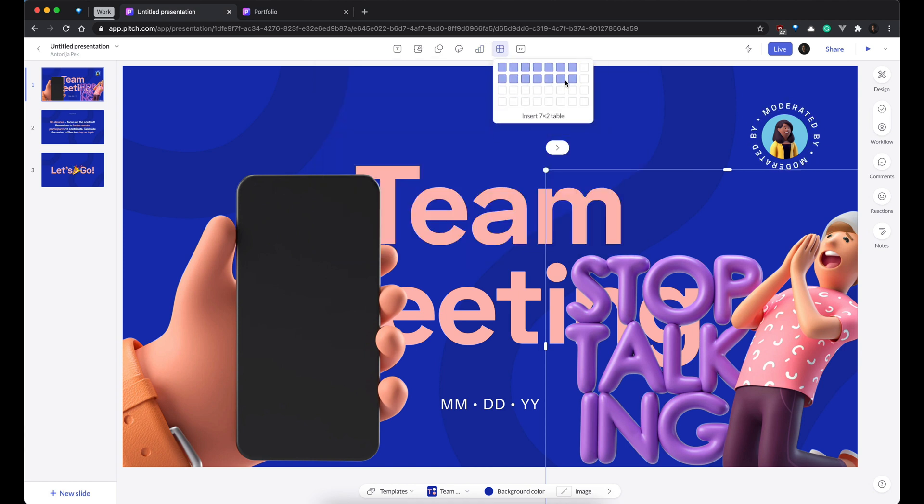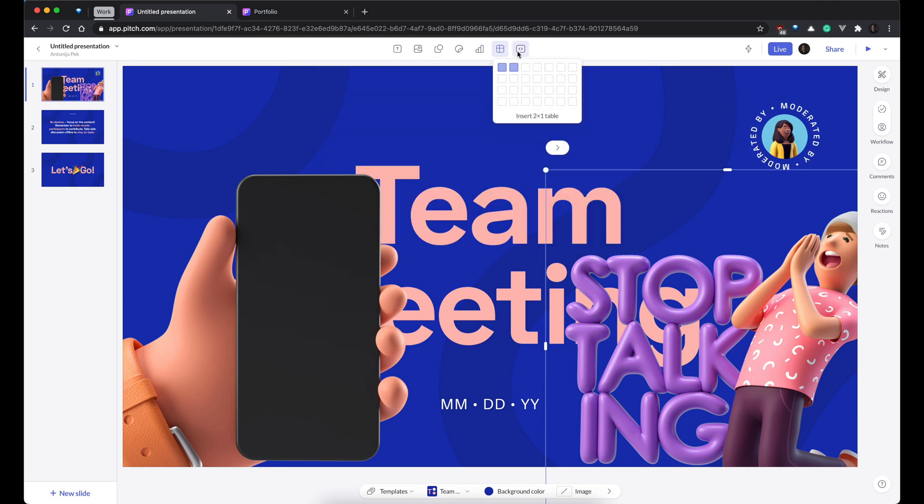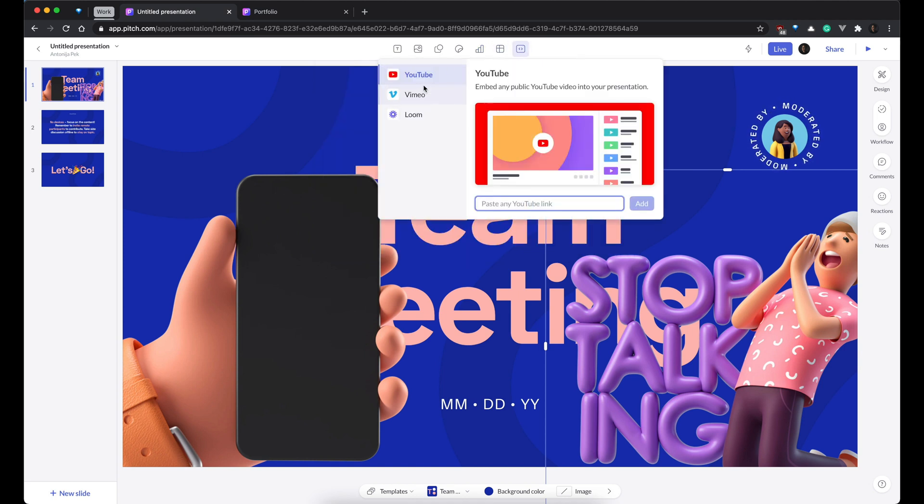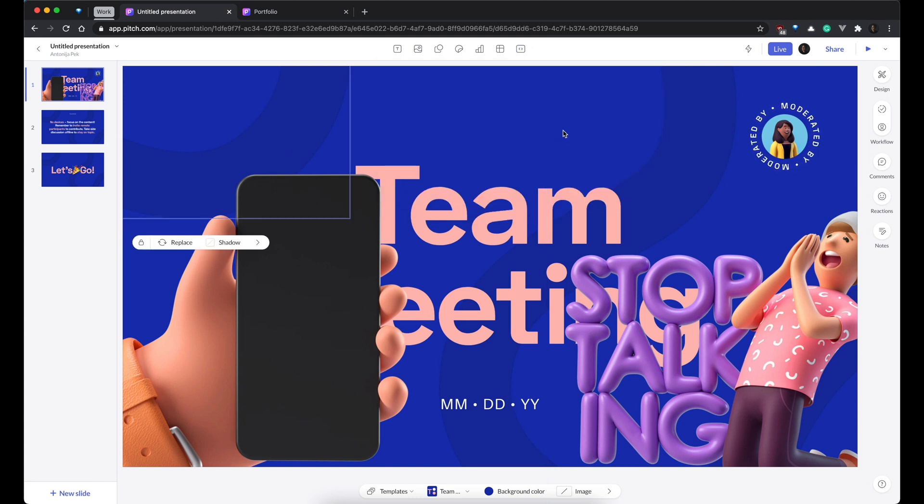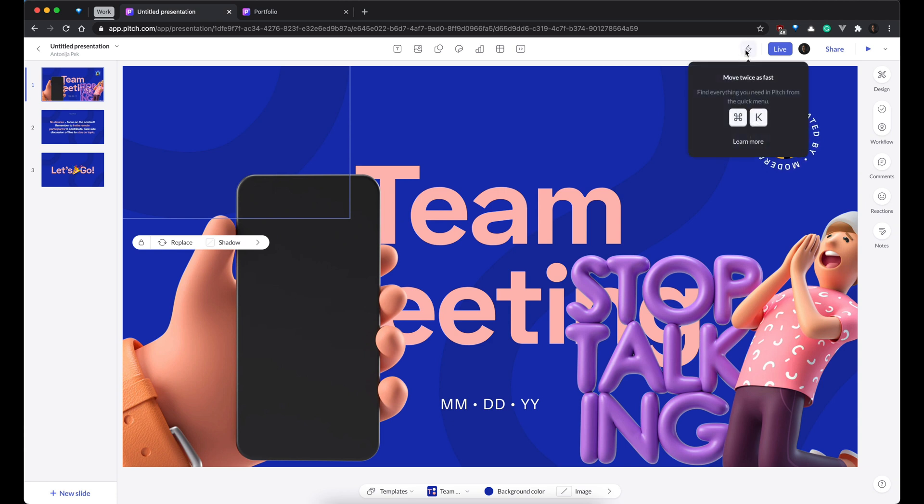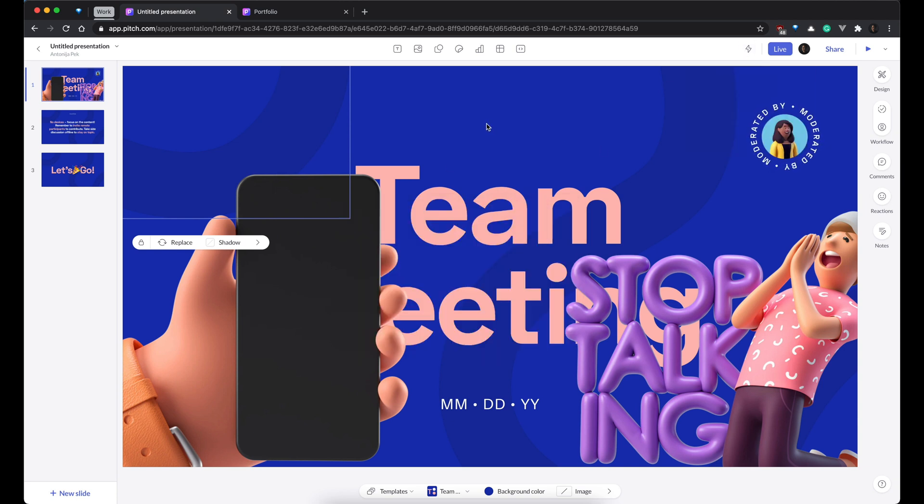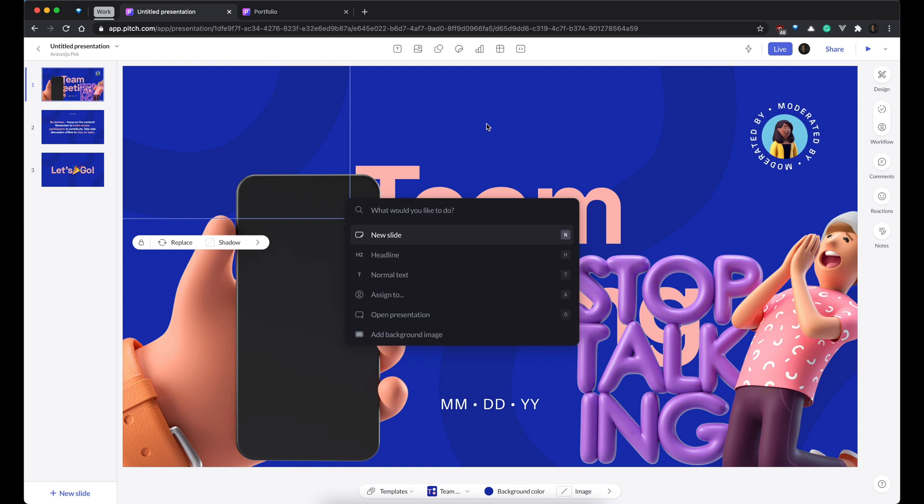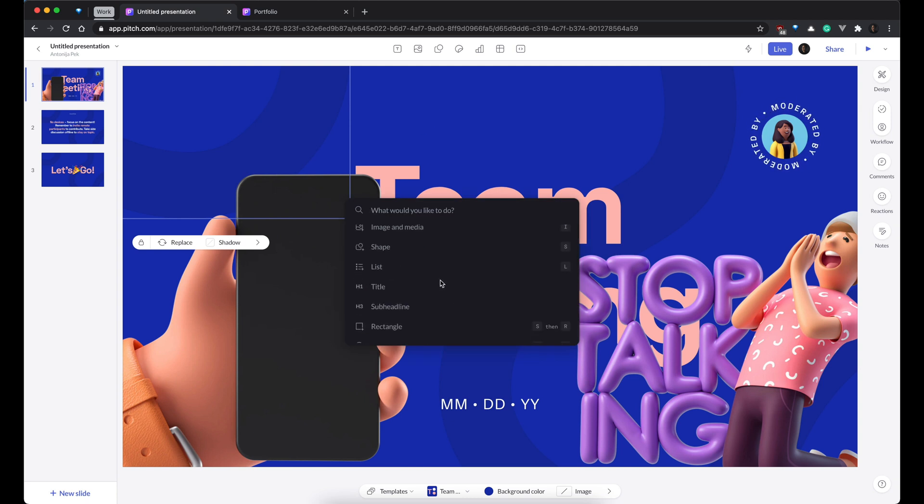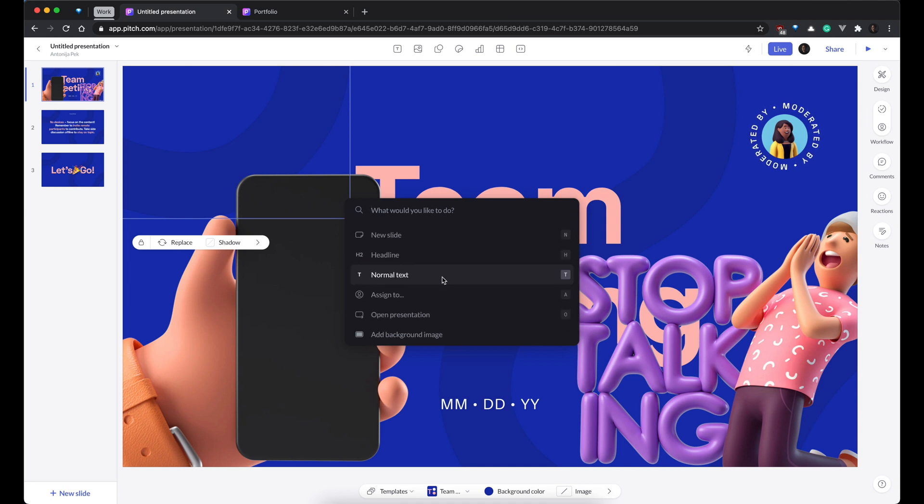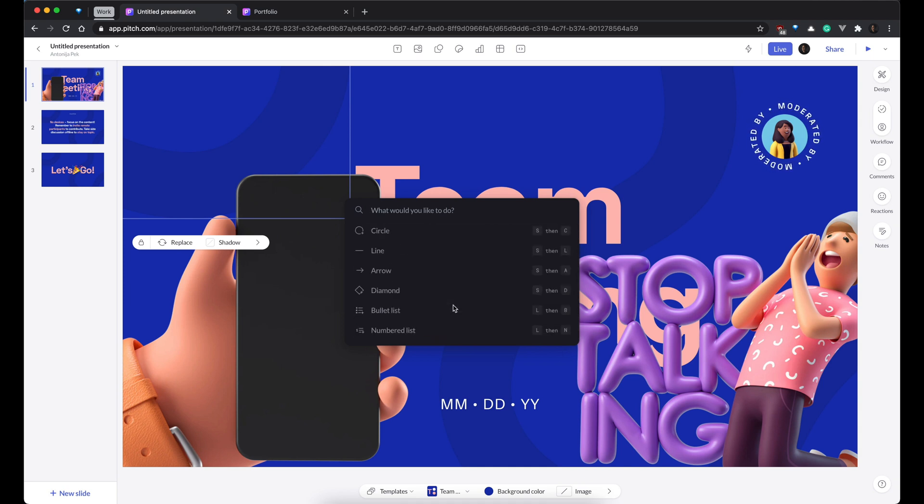You can make a manual table over here. And also, you can embed some YouTube, some Vimeo, and some Loom, which is super nice. And then, over here, this button is actually like some sort of commander. So, if I press Command K, I will do the same. It's pretty basic and standard to modern apps. But it's super handy if you are like a power user and just want to move fast through your slides.